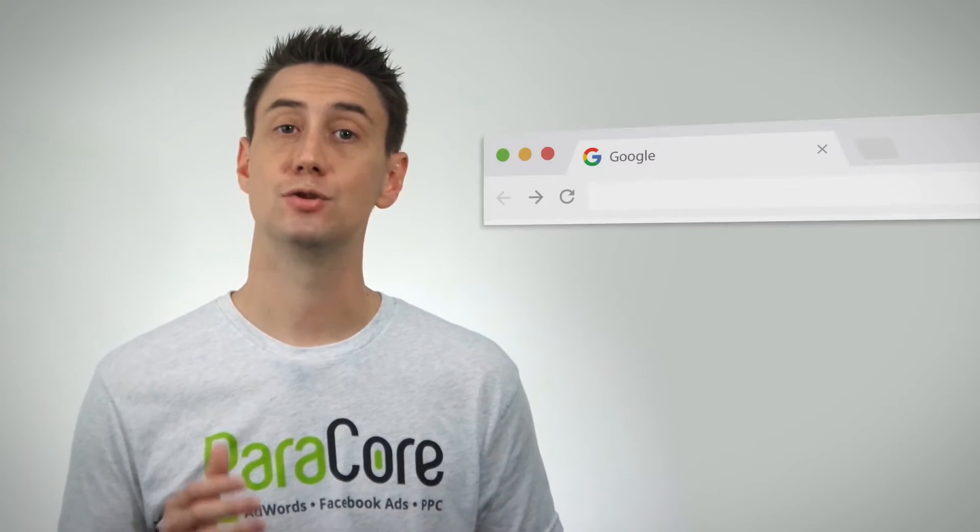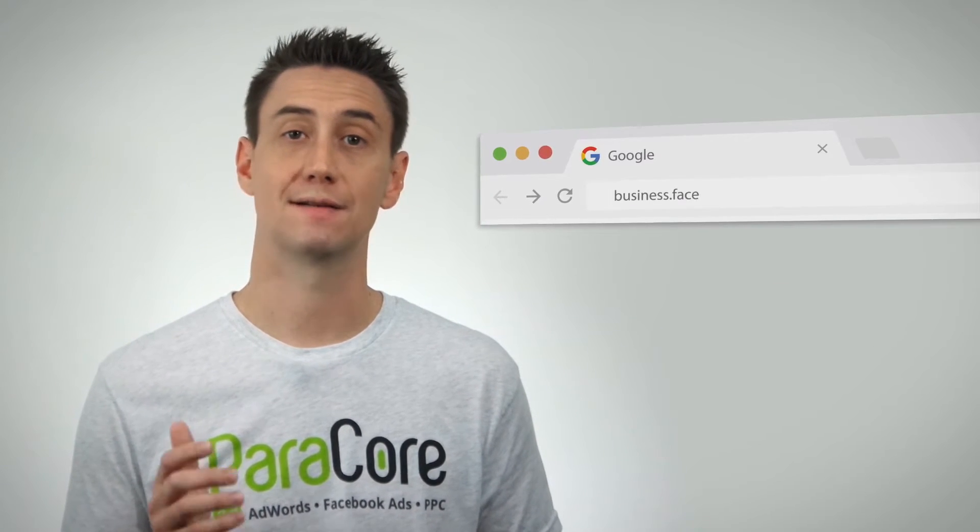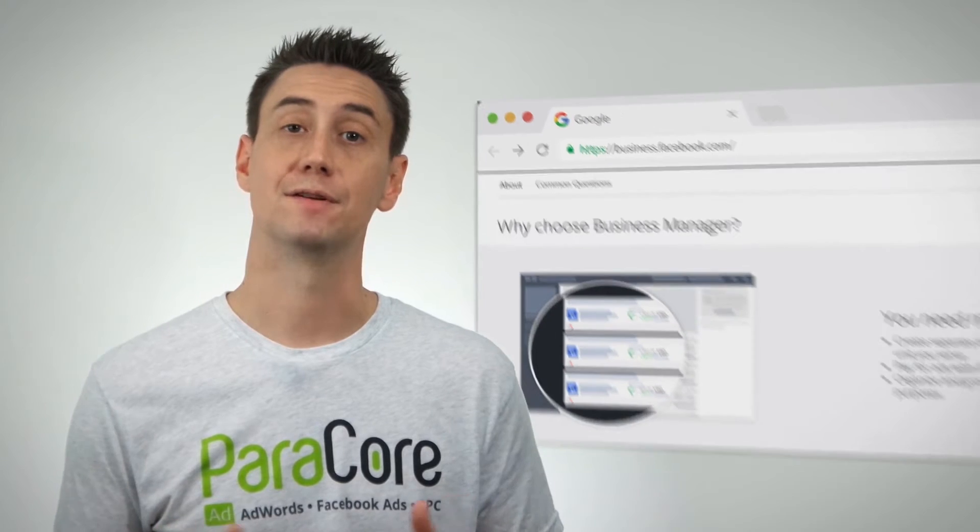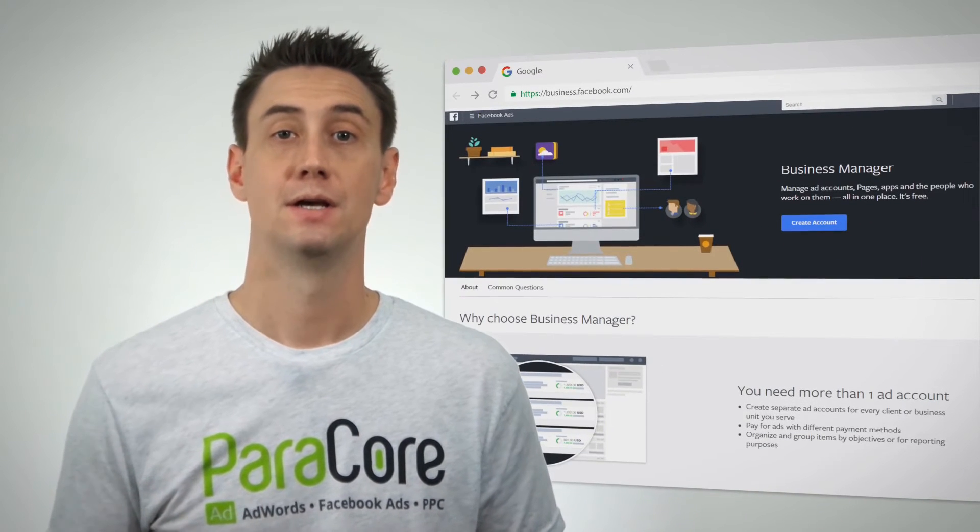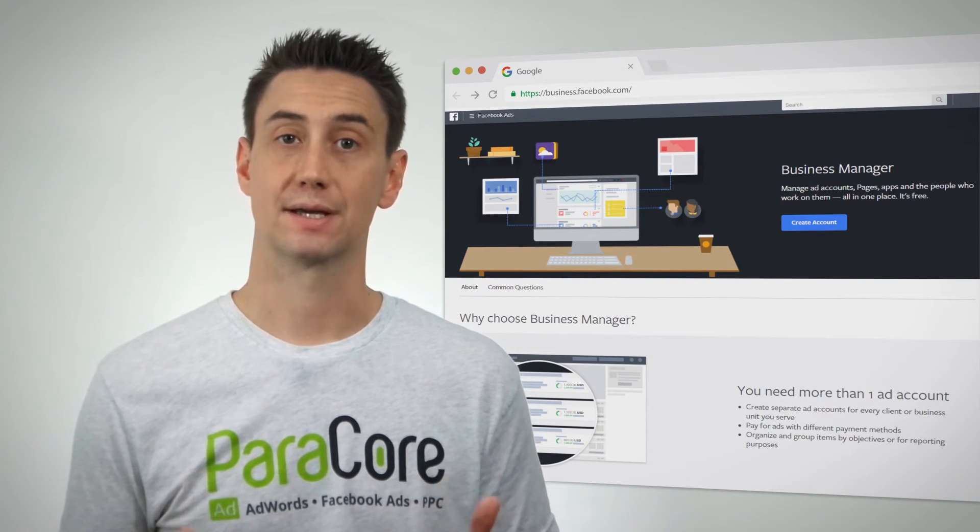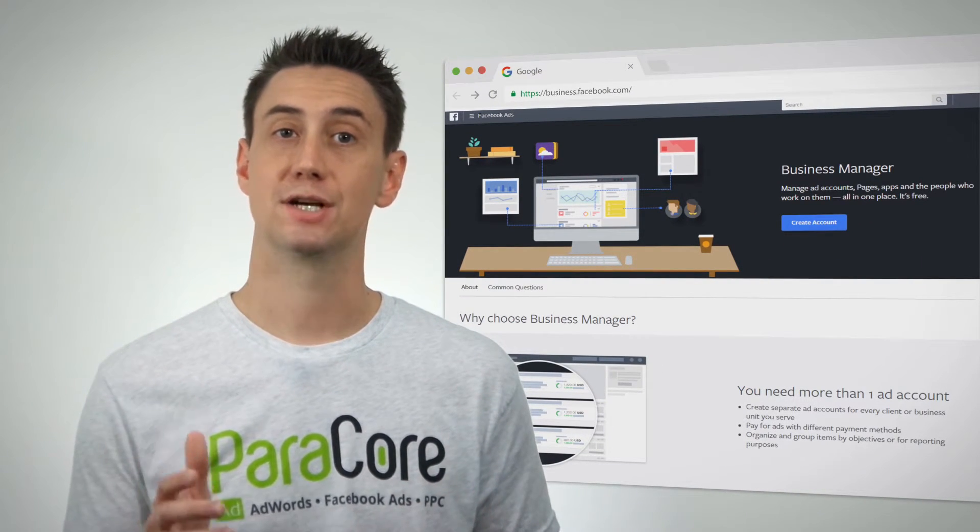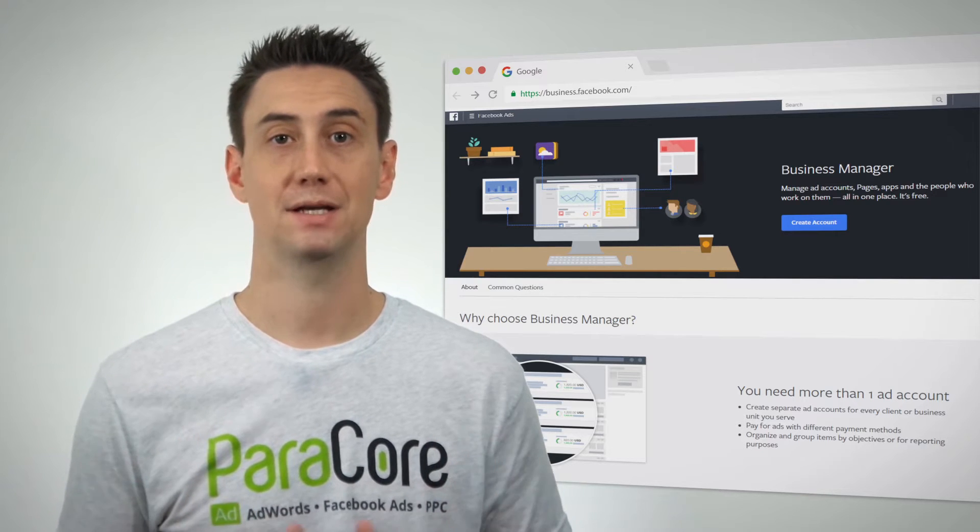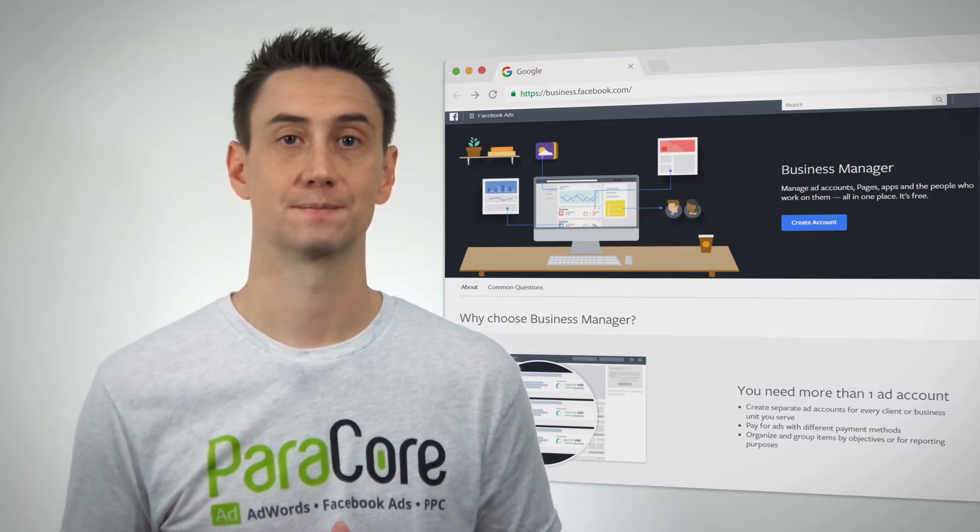In order to get there you want to head over to business.facebook.com and sign up for a new account. You'll need to be logged into your personal Facebook account but you'll just need your company name and company email to register.